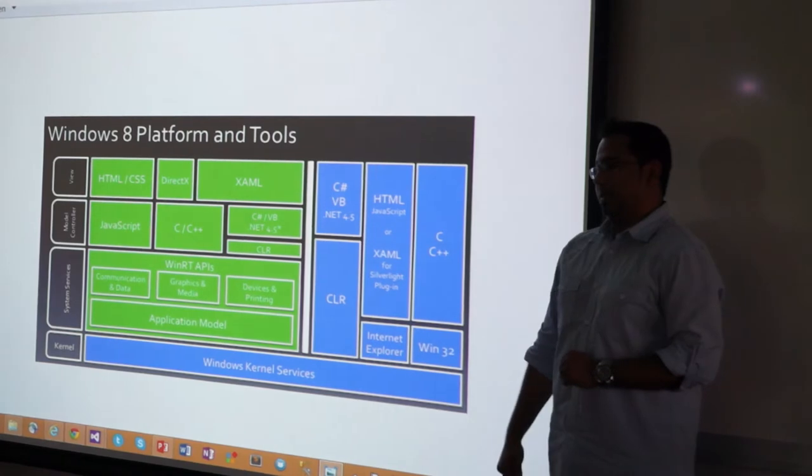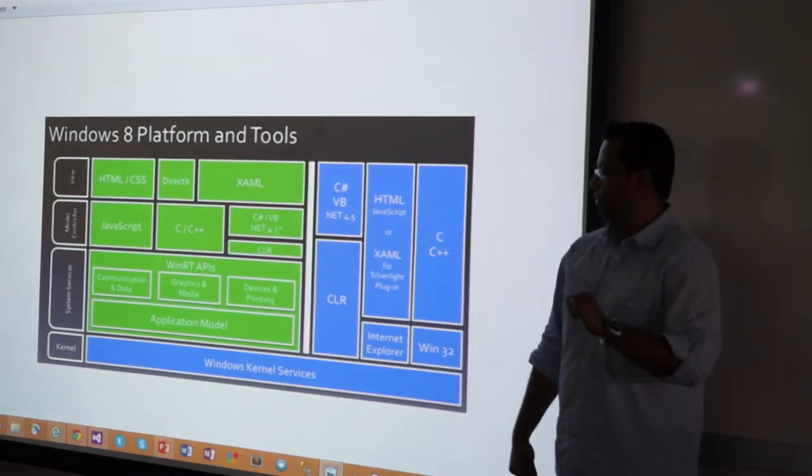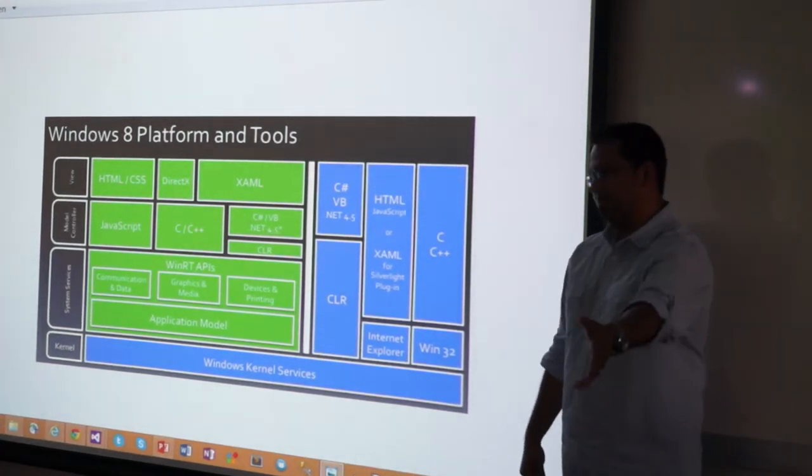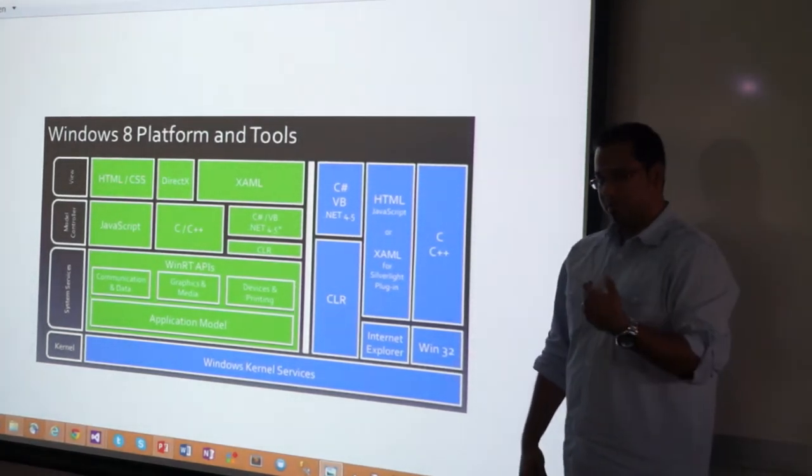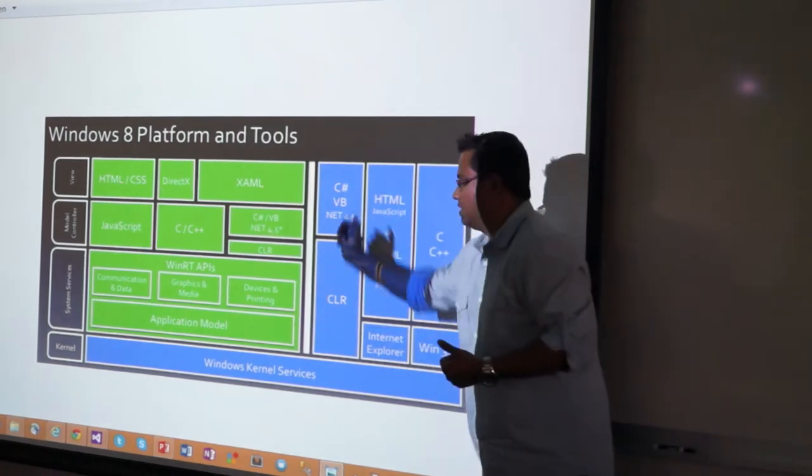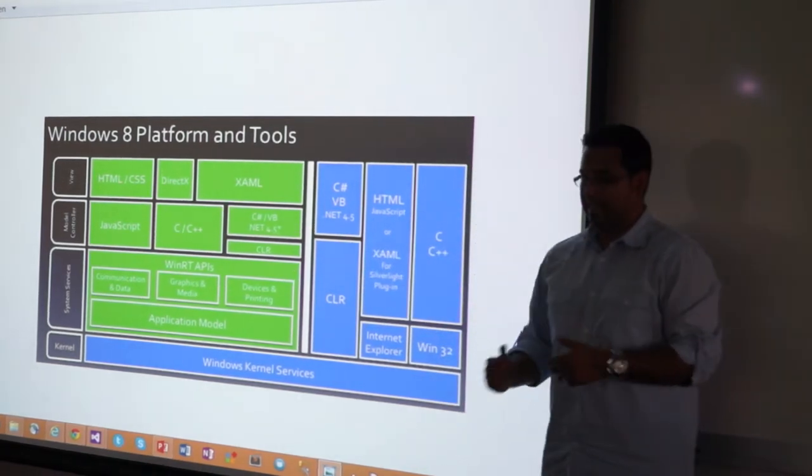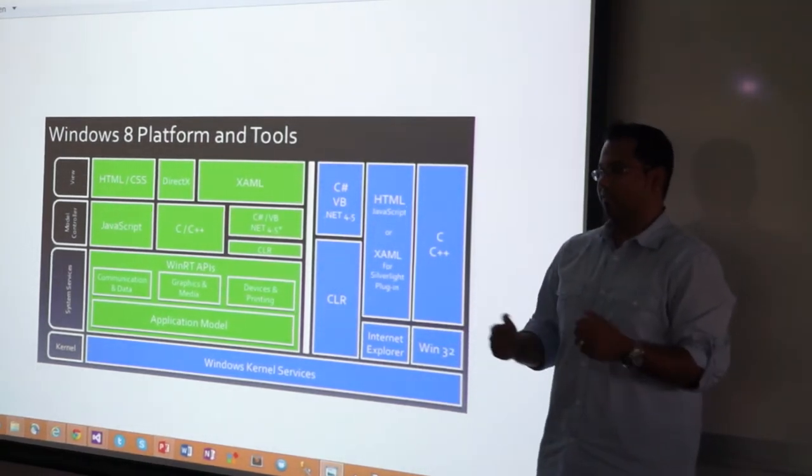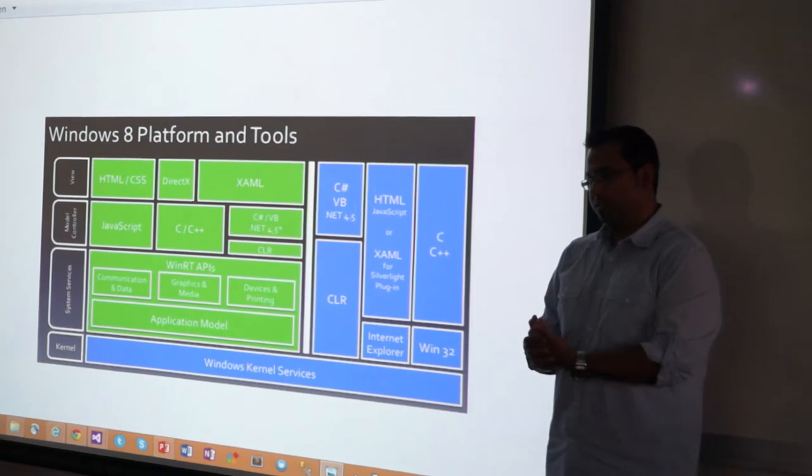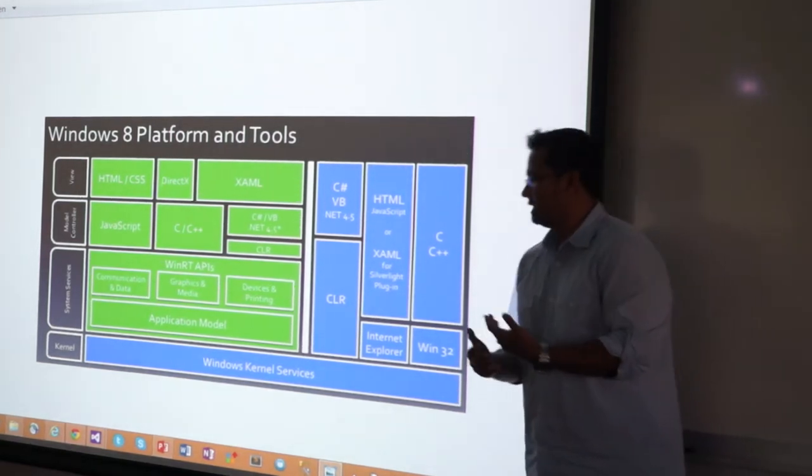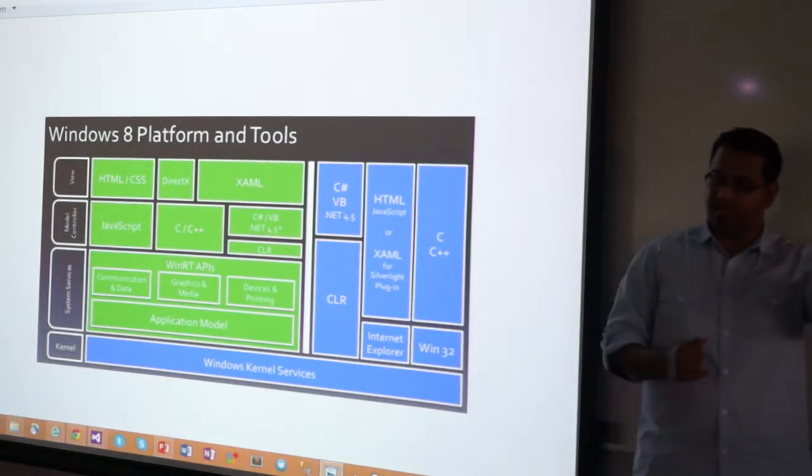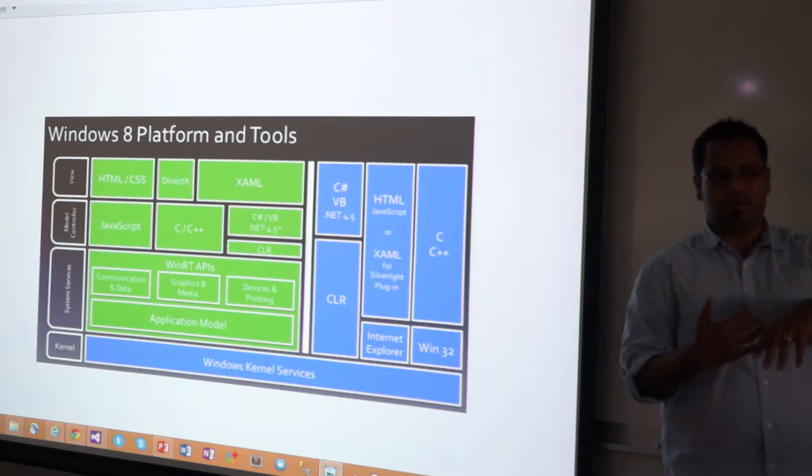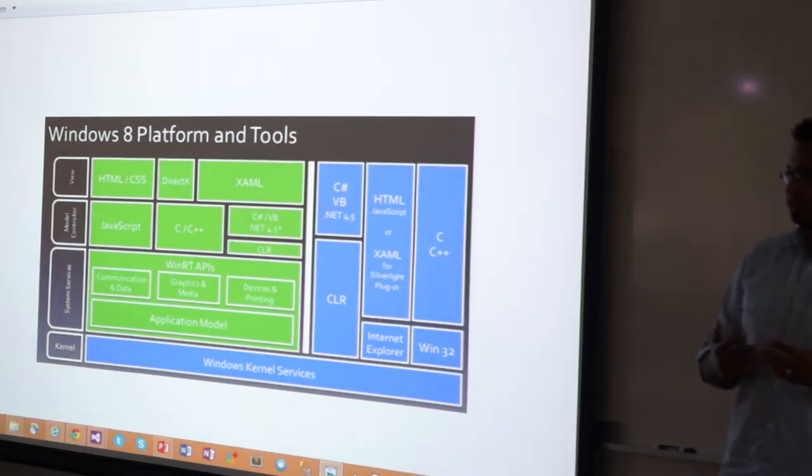Because the kind of APIs that you're going to have access to, if you wanted to reach the camera from JavaScript versus reaching the camera from C Sharp, it's exactly the same. They have language projections in WinRT, which means that the same APIs are simply projected and they do some object mapping behind the scenes.